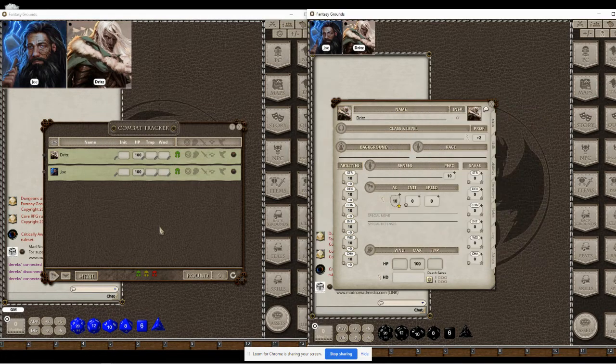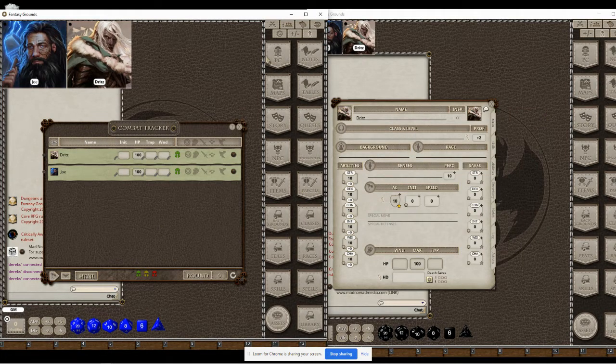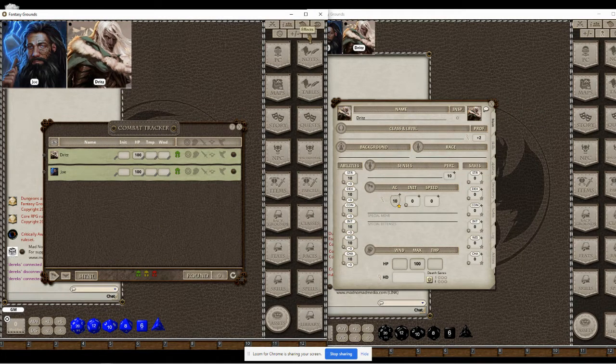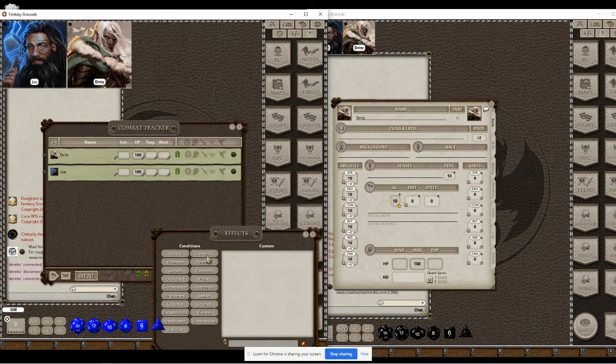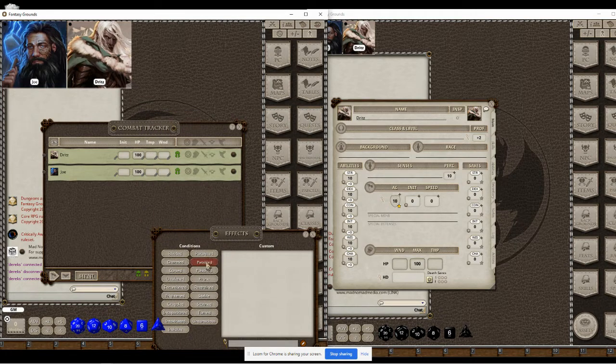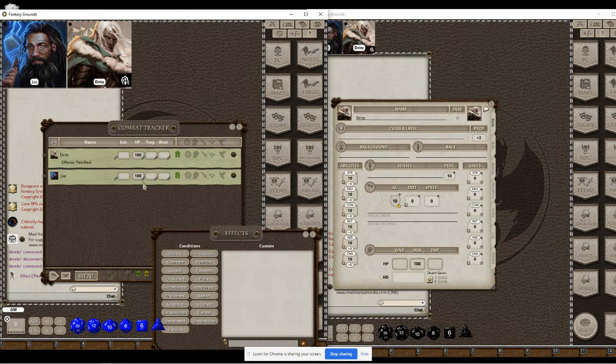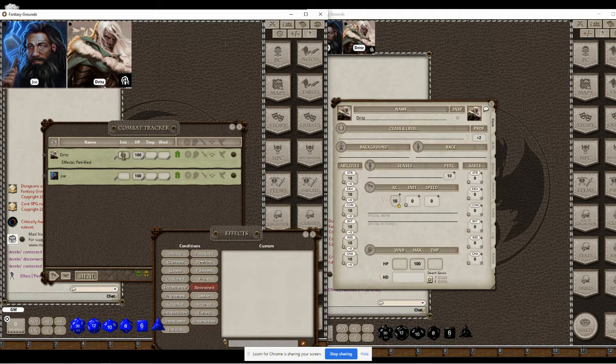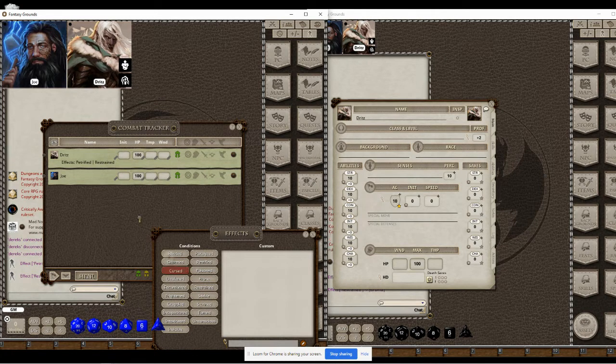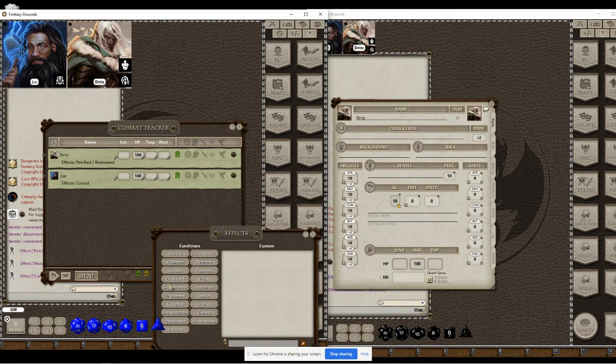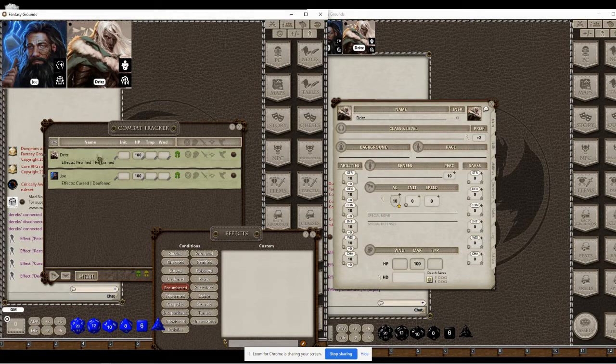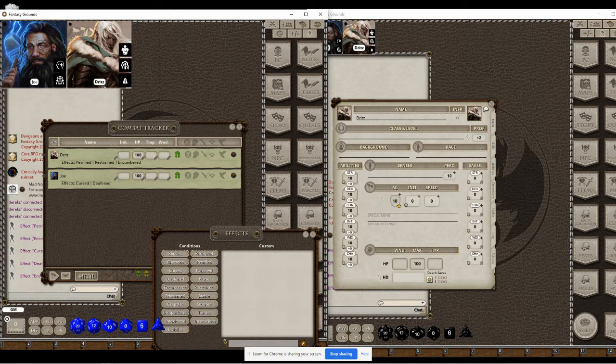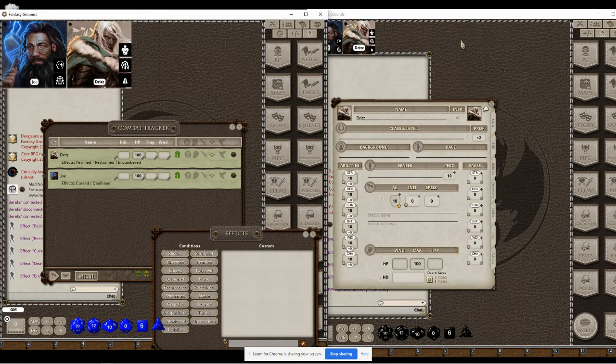Now if you go to the combat tracker, there's a couple other things here with the effects. Let me drag petrified onto Dredst, let me drag restrained, let's see stable on Joe. As I drag the effects, they show up on the character portraits up here on the top so everybody can see those.